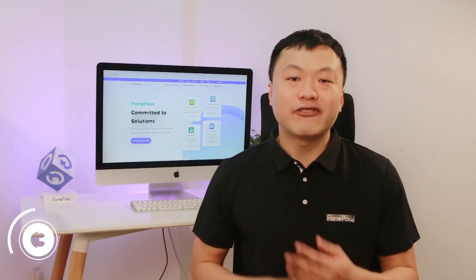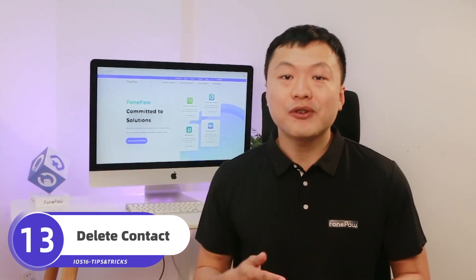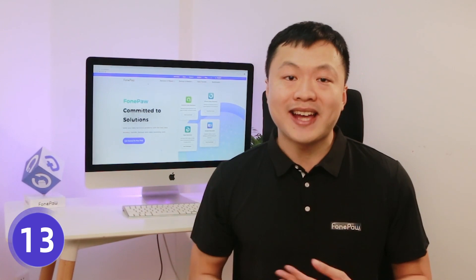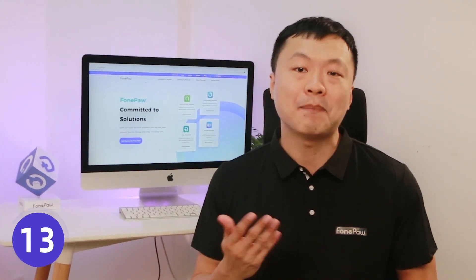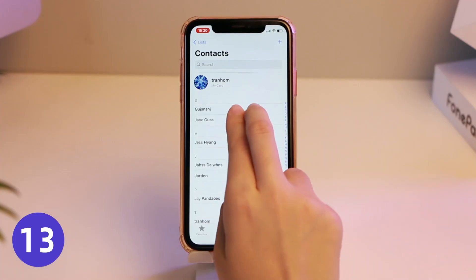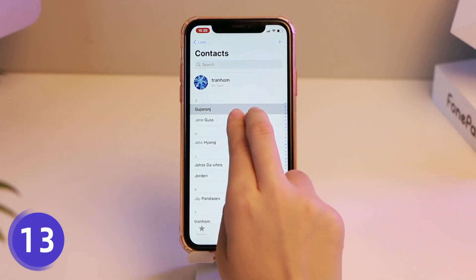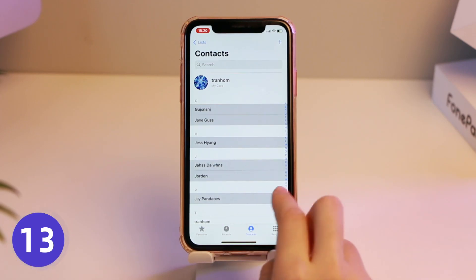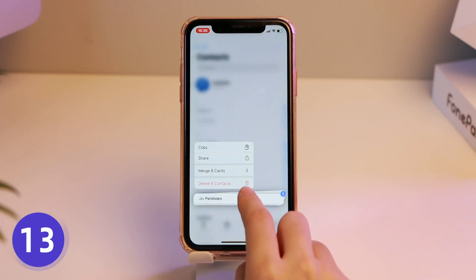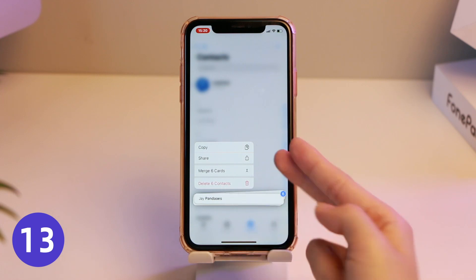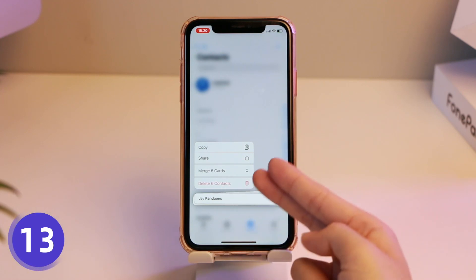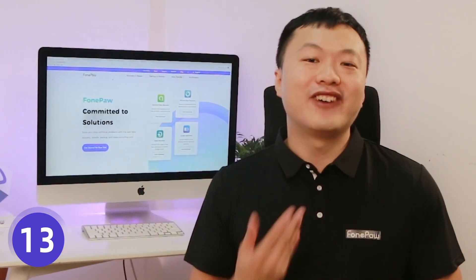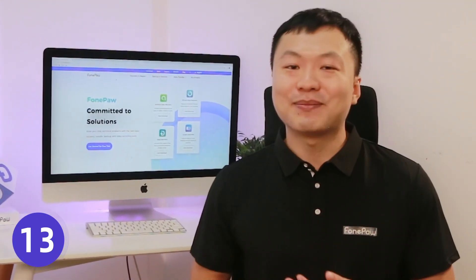We can finally delete contacts in bulk. iPhone has always been criticized for requiring you to delete contacts one by one. Now you only need to use a two-finger slide to multi-select contacts, then long press to perform bulk delete or merge operations. I have to say, it's a very humanized experience.